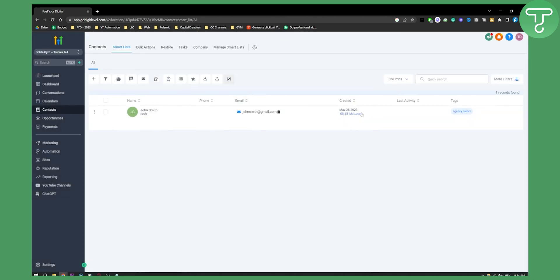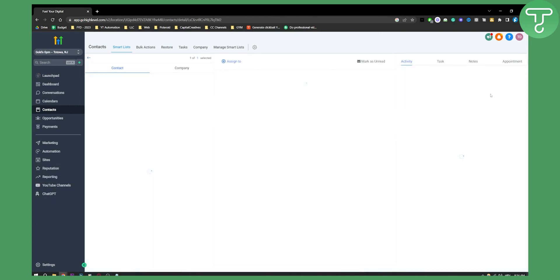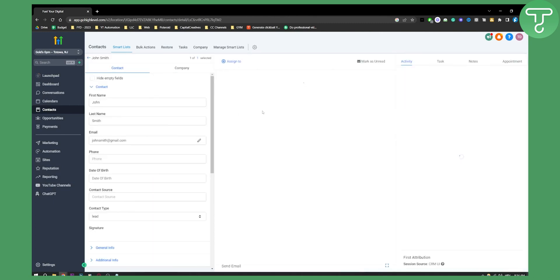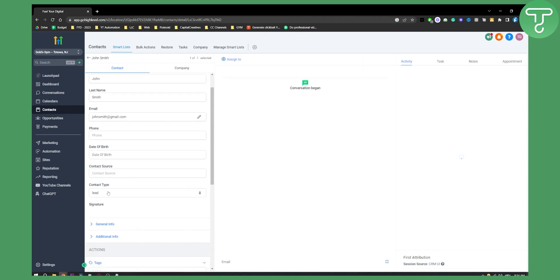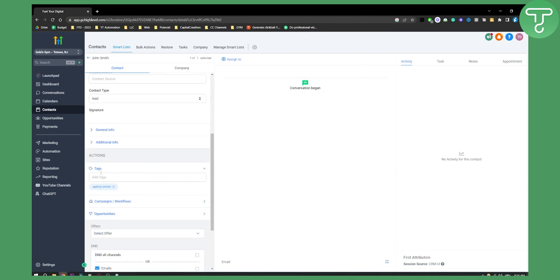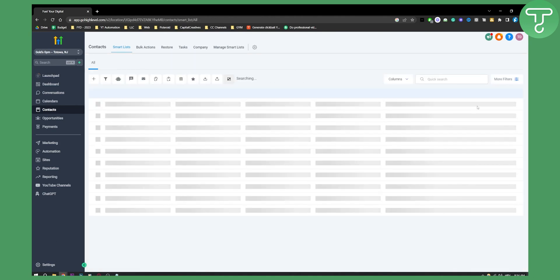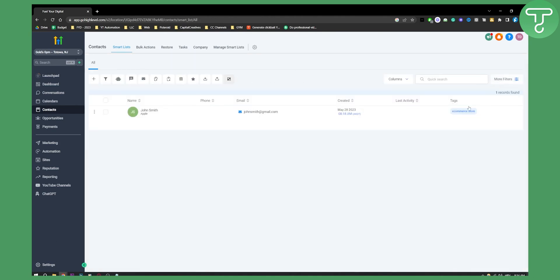For example if this John Smith is an agency owner, I can go here to the tag section. I have contact tag and I have here a tag. So I can go and enter a tag. Maybe he is an e-commerce store owner. I can go back and it will update to e-commerce store.